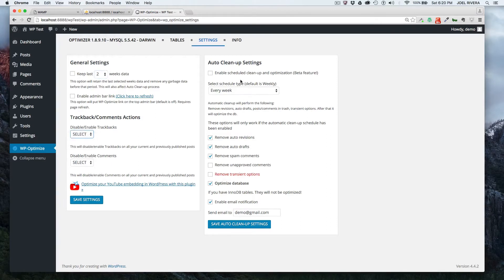And then if you want to have auto cleanup settings, this is a beta feature, but it works. You just click on this and then you choose the timeframe.